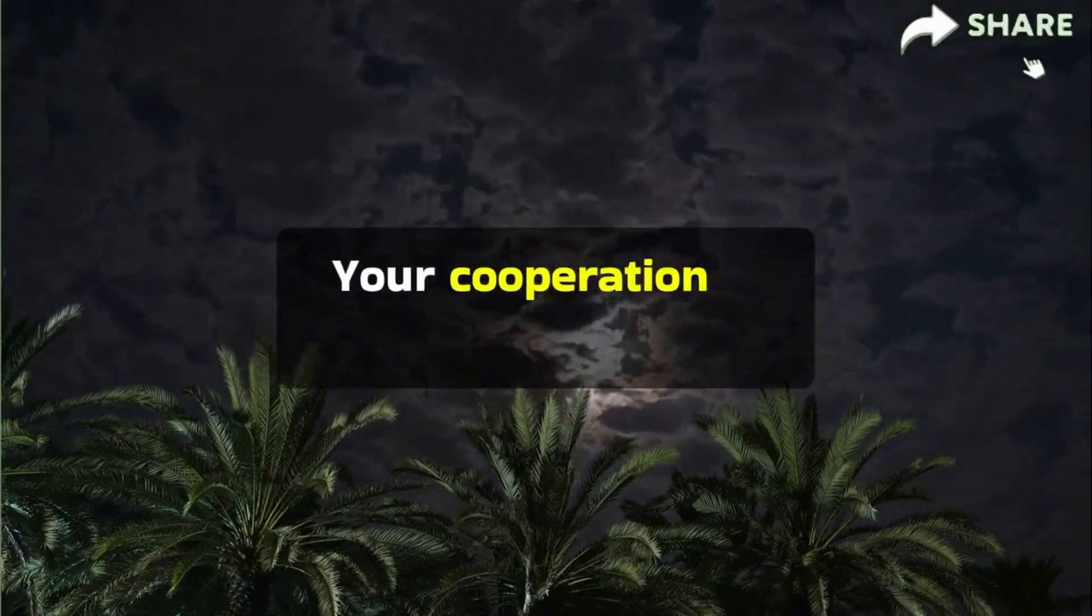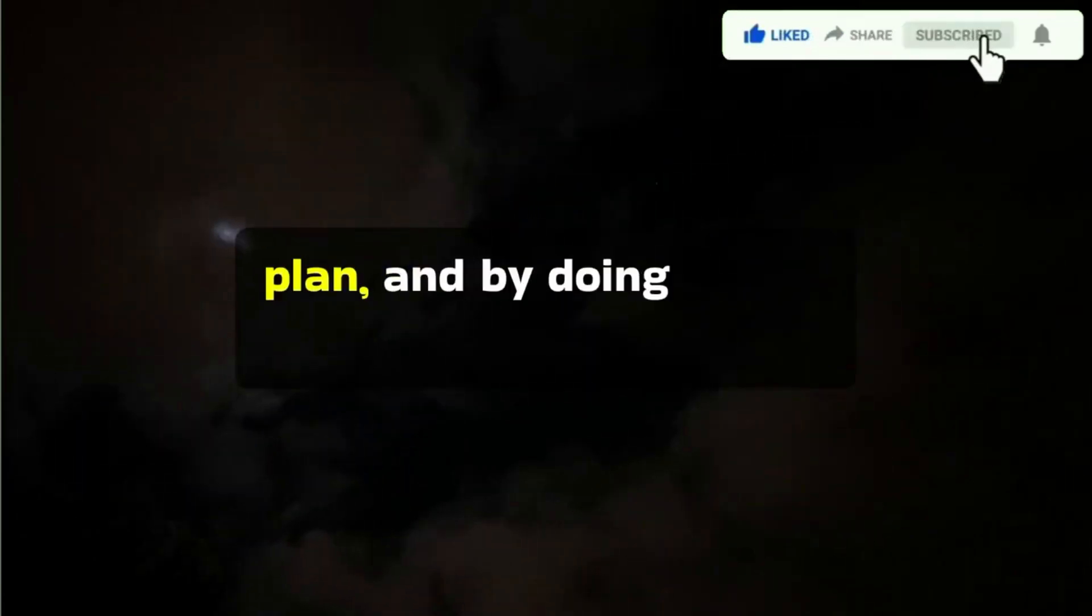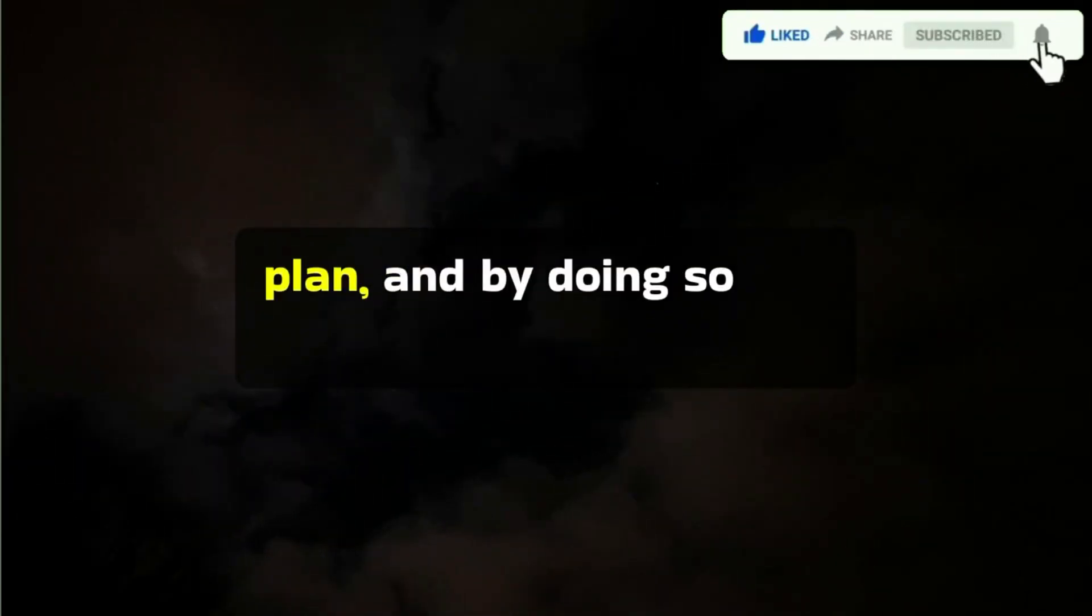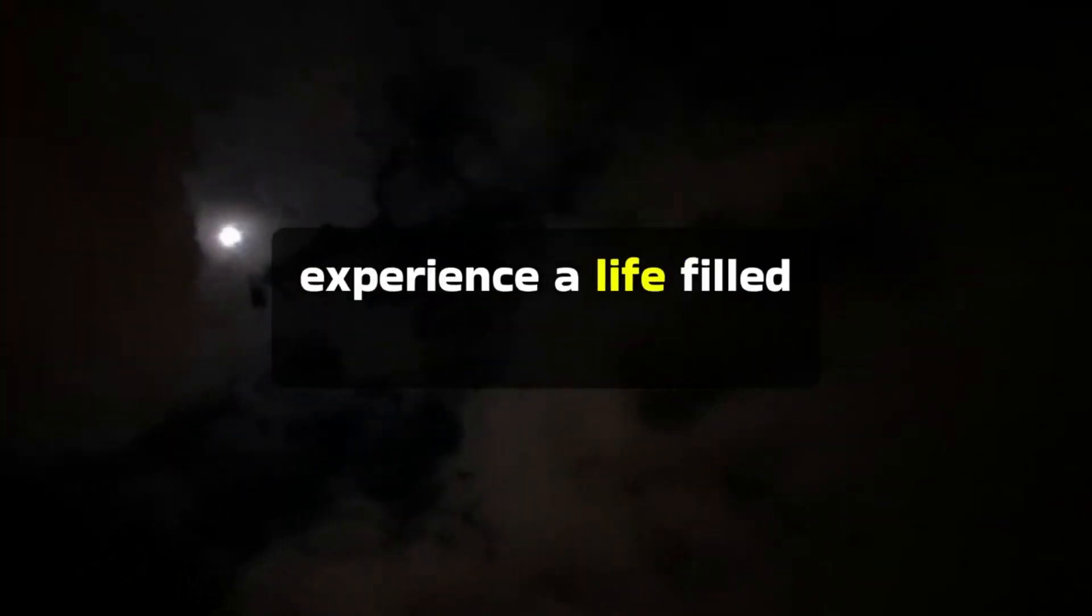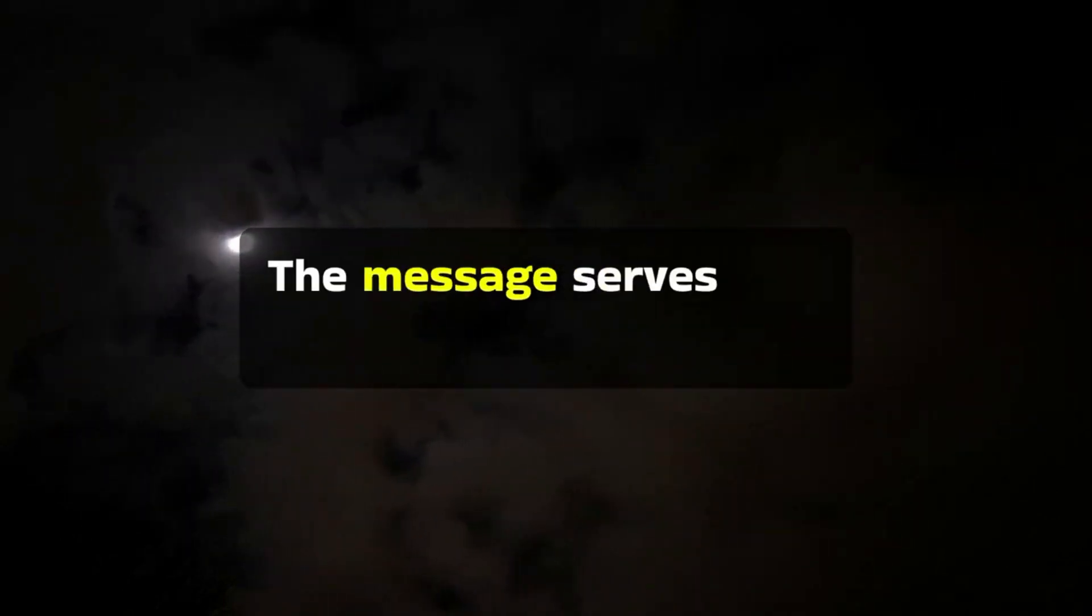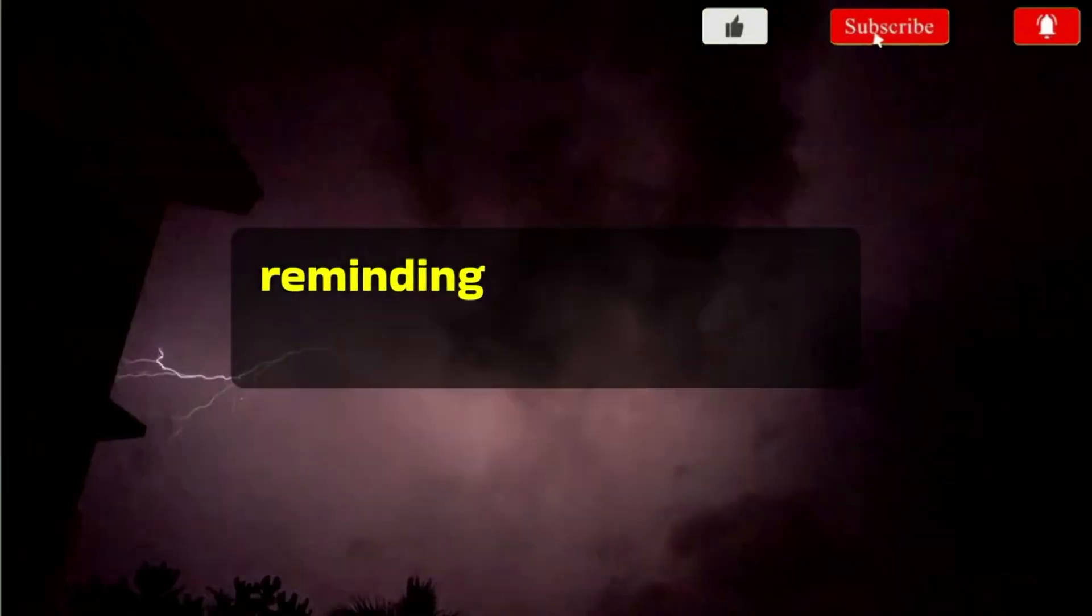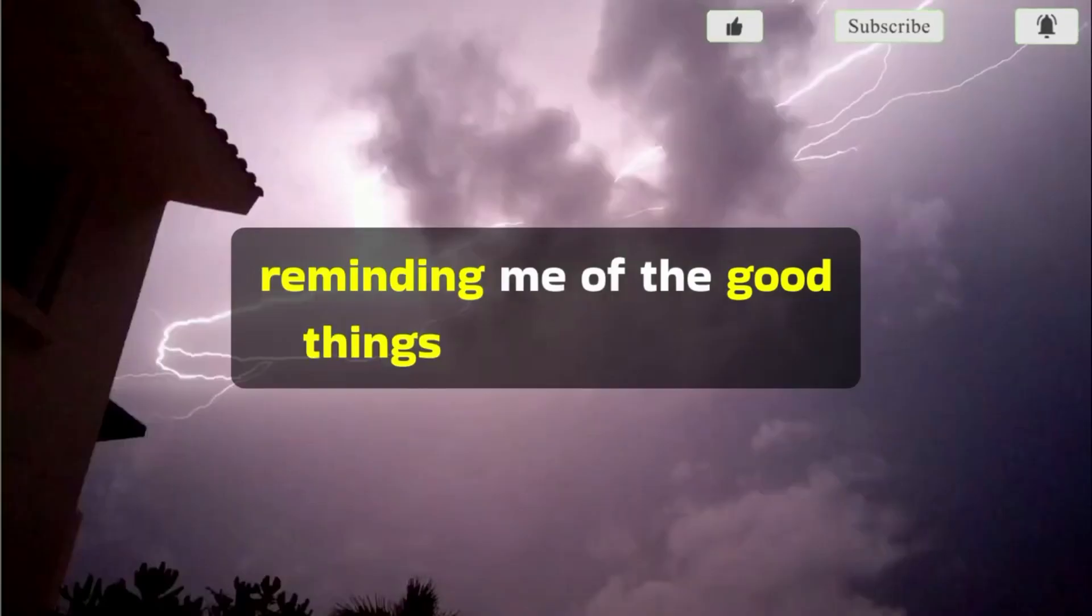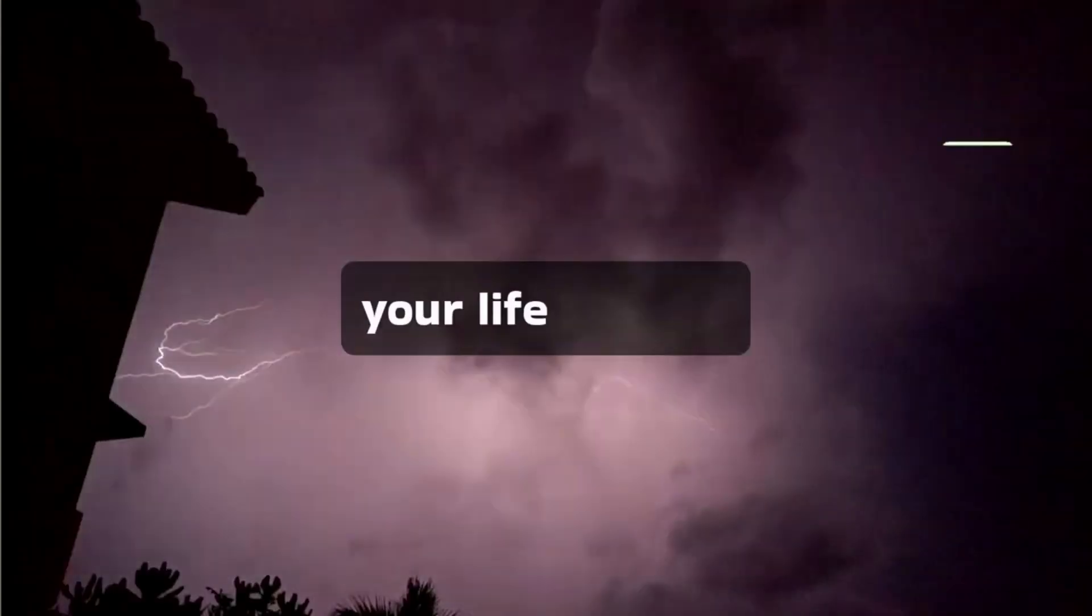Your cooperation is essential in this divine plan, and by doing so, you are destined to experience a life filled with blessings and joy. The message serves as a supportive push, reminding you of the good things that are on the way.